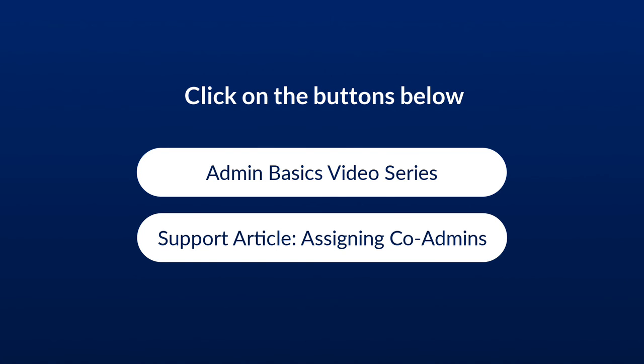Continue watching the Admin Basics video series by clicking the button below, or learn more about assigning co-admins by clicking the Support article.